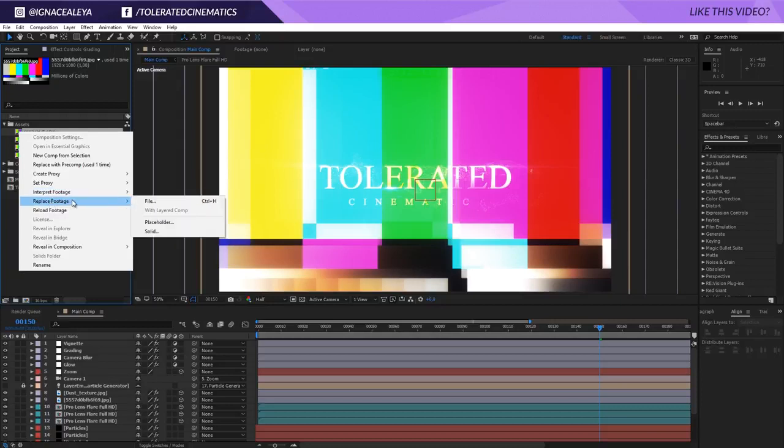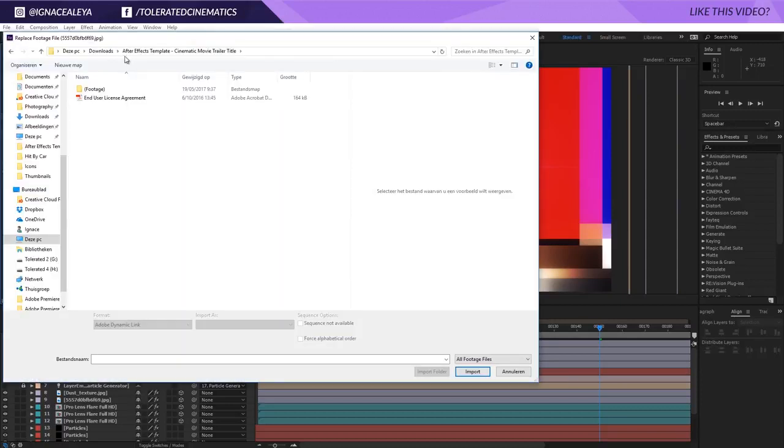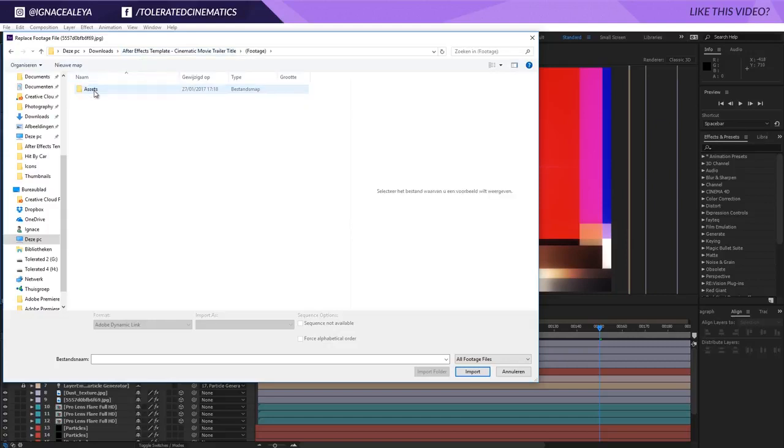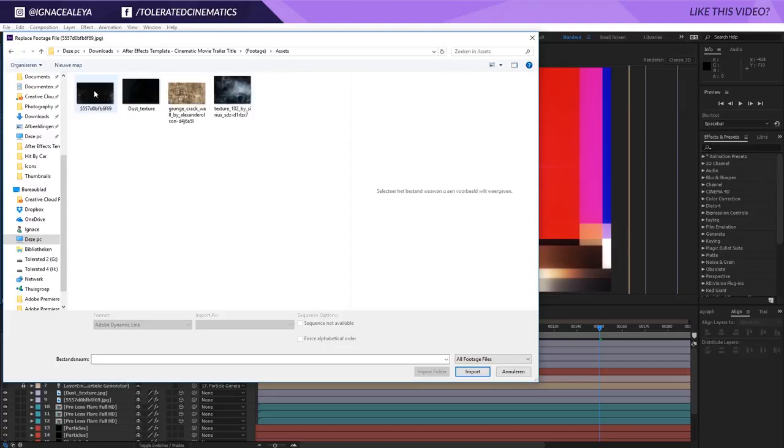Go to replace, footage, go to file, browse to the folder of your product. Once you open that up, you will see a folder called footage. If you open up the footage folder, you'll see a folder called assets. If you open up the assets folder...